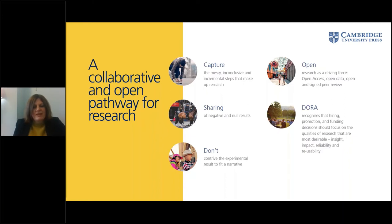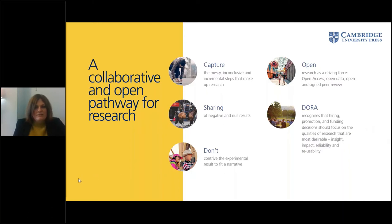This is beginning to be recognized in research assessments. You may have heard of DORA, which recognizes that hiring, promotion, and funding decisions should focus on the qualities of research that are desirable — i.e., insight, impact, reliability, and reusability. So there is a changing of the dial in research culture that is going on.